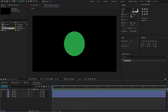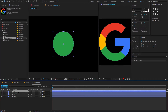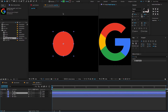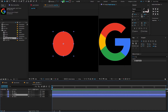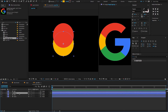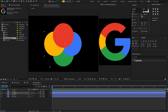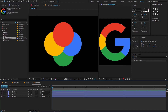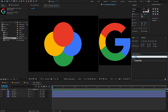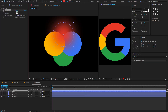Also, you can change the shape colors from the Google logo. Once you've done that, go to Effects and Presets, type Fast Box Blur, drag and drop on any shape layer, change the blur radius to 100 and iterations to 2.